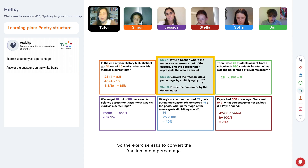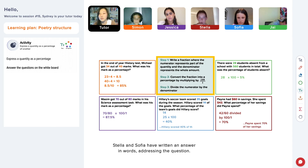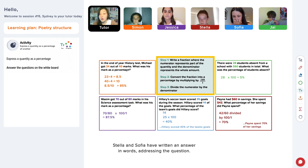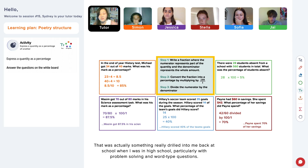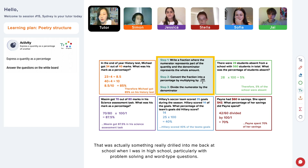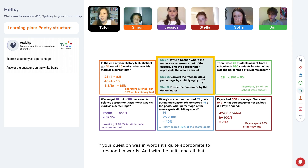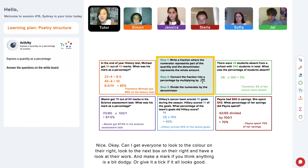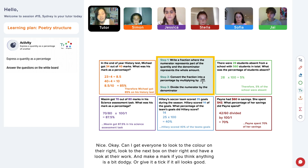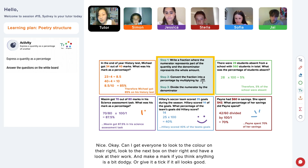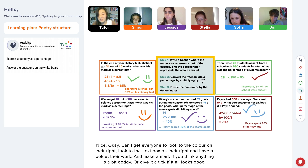The exercise asks to convert the fraction into a percentage. Stella and Sophia have written an answer in words addressing the question. That was something really drilled into me back in high school. Particularly with problem solving and word-type questions, the marker will tend to want to see a direct address of the question. Even if you've got all the perfect working out and the answer at the end, if the question was in words, it's quite appropriate to respond in words with the units. Can I get everyone to look to the colour on their right, look to the next box on their right, and have a look at their work and make a mark if you think anything is a bit dodgy, or give it a tick if it all looks good.